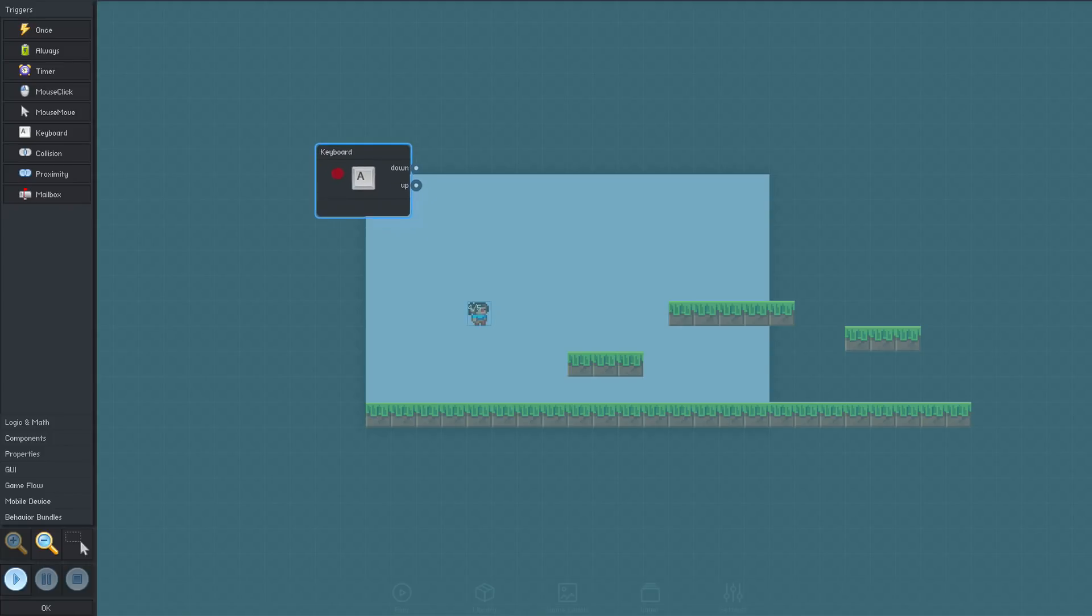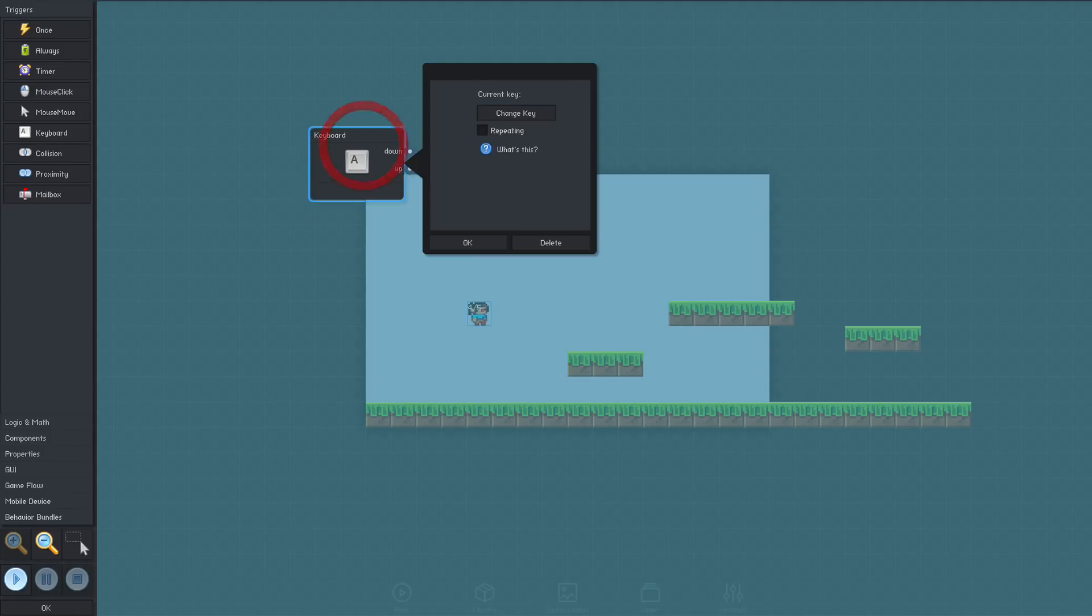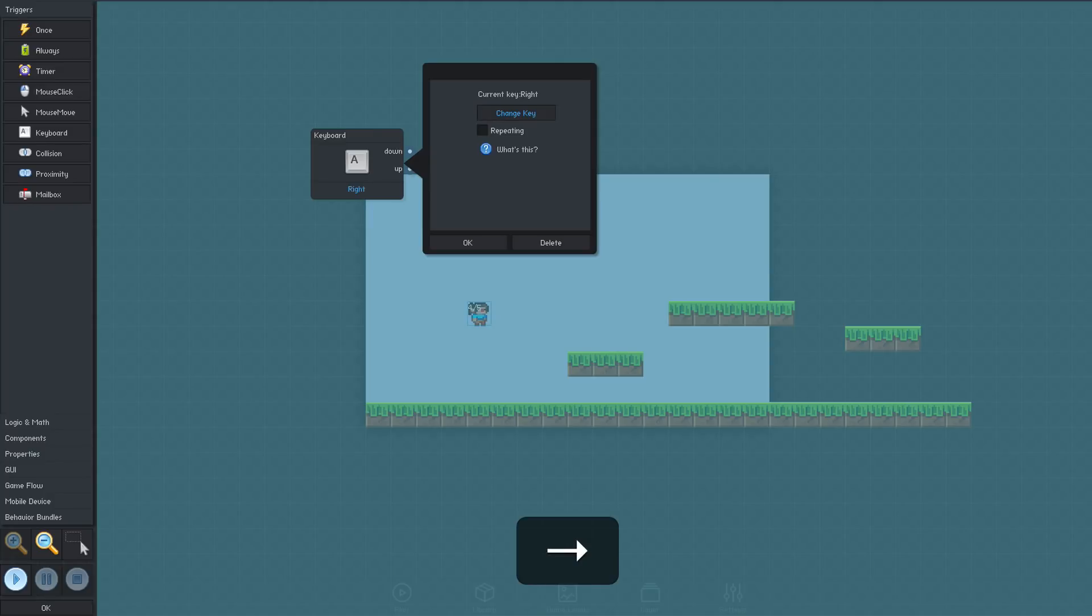Most behaviors have properties that can be accessed by clicking them. This behavior lets us set the key it will respond to, so let's start with the right arrow key. I'll click change key, and then press the keyboard key I'd like to use, in this case the right arrow. I'd like this behavior to continue triggering for as long as the key is held down, so I'll select repeating, then click OK.